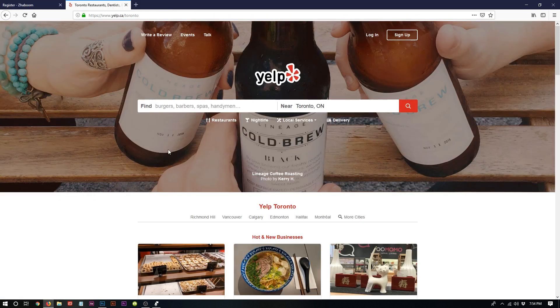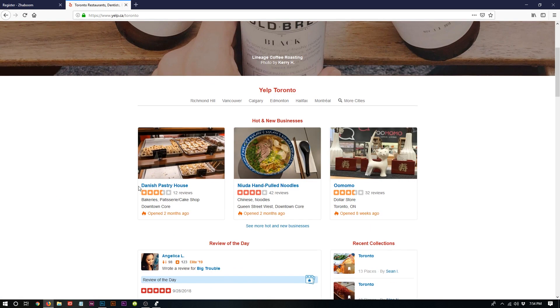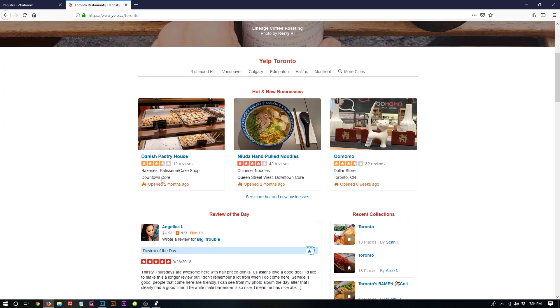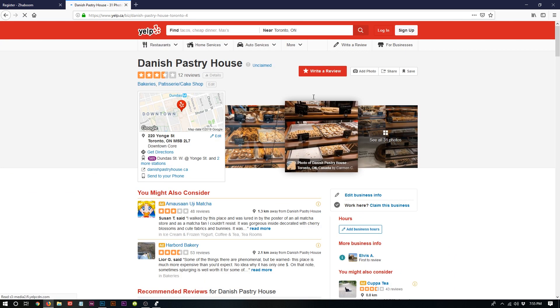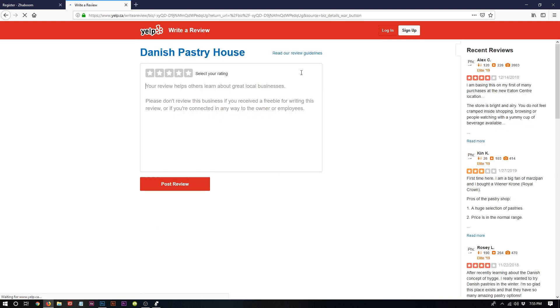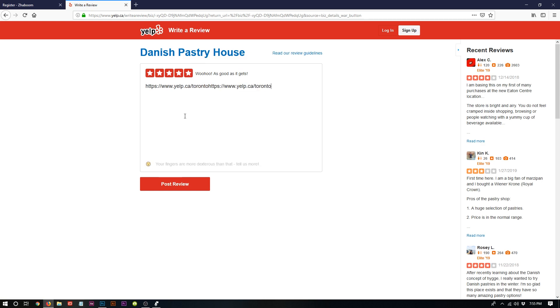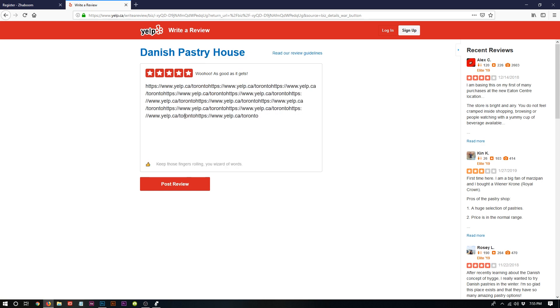Write my review is the write a review page. I am just going to do this... post review. As you can see, I have not logged in and I did not sign up. So click here. Bang!